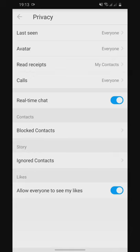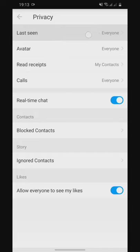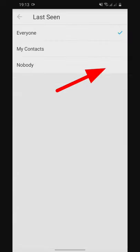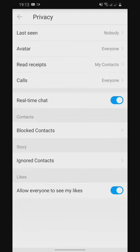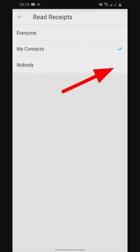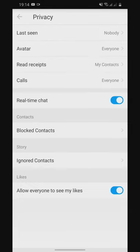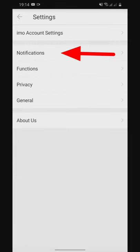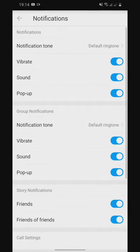If you click on the settings, you can see the last seen, avatar, and recipient calls. If you click on the recipient, you can see the phone number. The phone number may or may not be available depending on your settings.